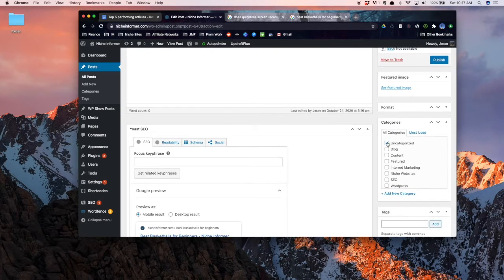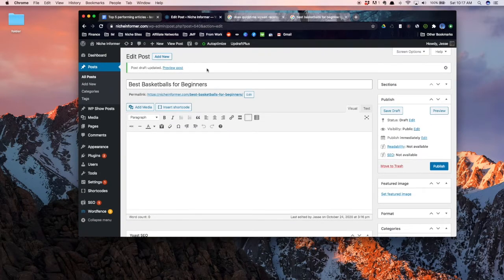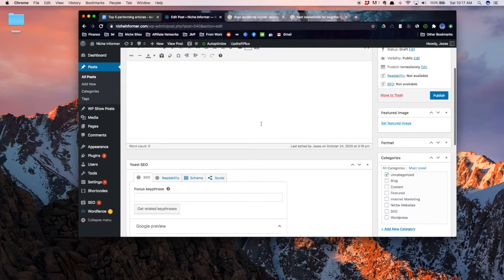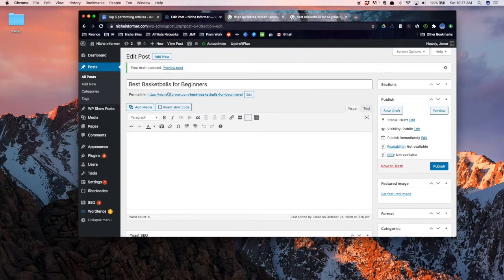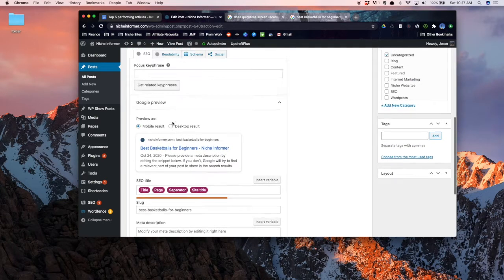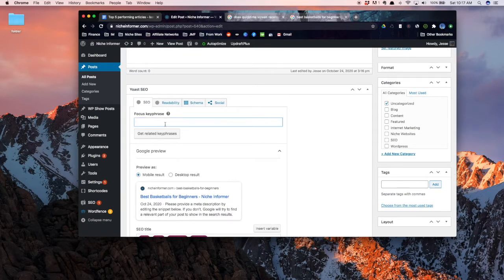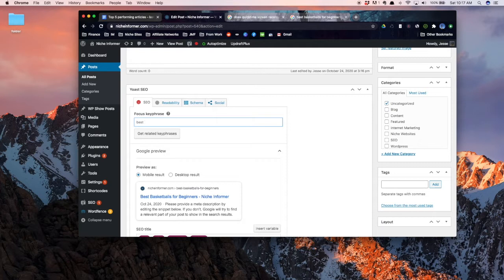Best basketballs for beginners. Let me just capitalize these because I'm OCD about stuff like that. So now we've got our topic that I didn't research at all, but this is just for an example. There's a few things I'll do right off the bat. I'll choose the category, and I don't really have one that would be good for an affiliate article like this on this website nicheinformer.com. Next I will immediately go down to Yoast and go ahead and put in my keyword here.